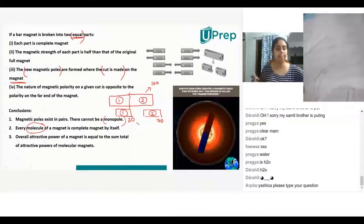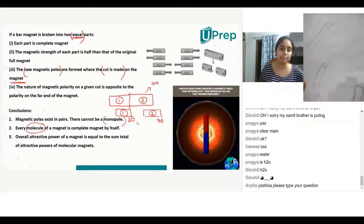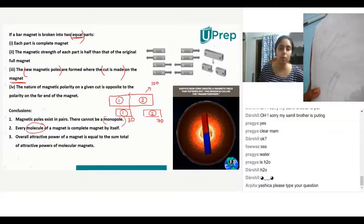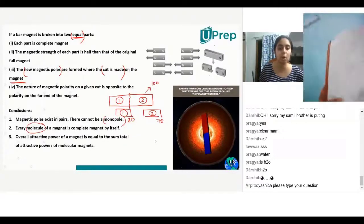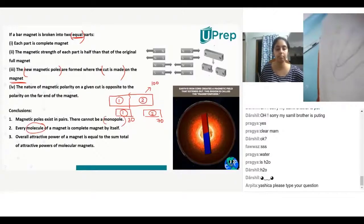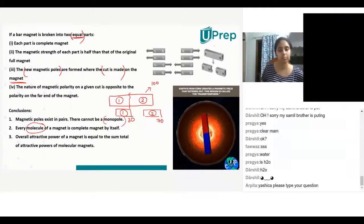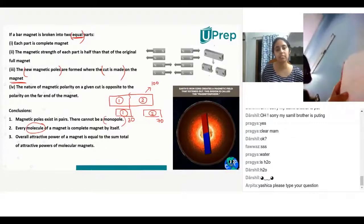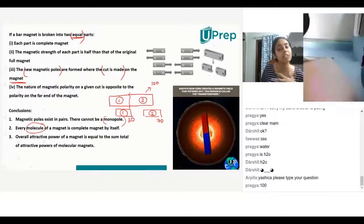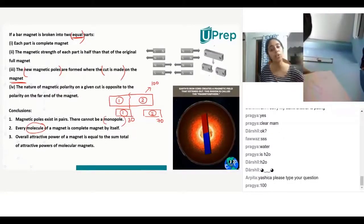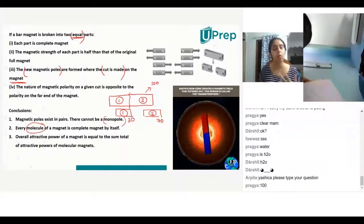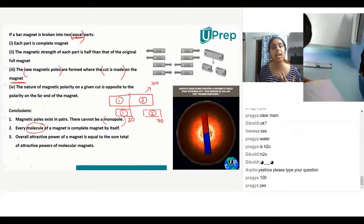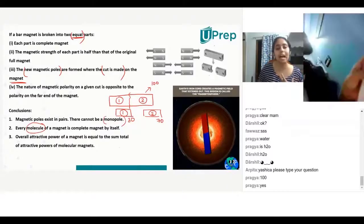The smaller two parts — one is 30 and the other is 70. What is the total? 100! Which is equal to the original magnet's power. Yes, exactly.